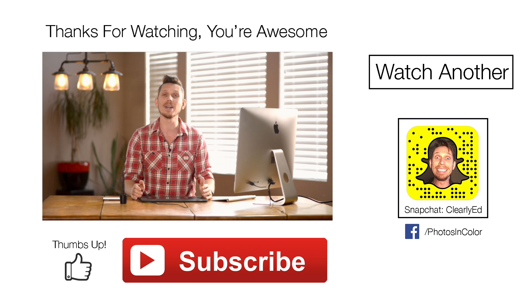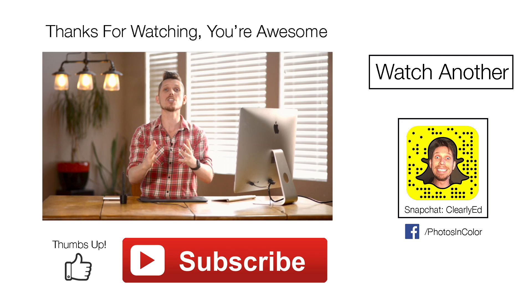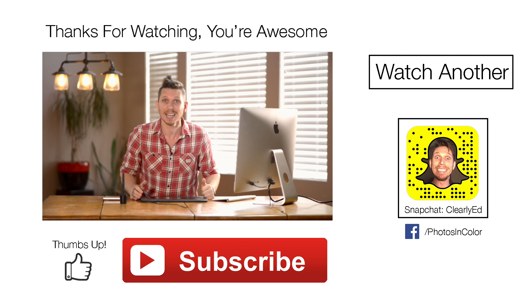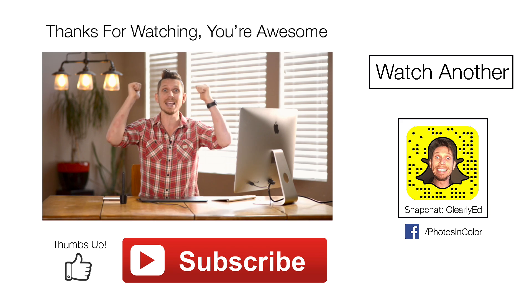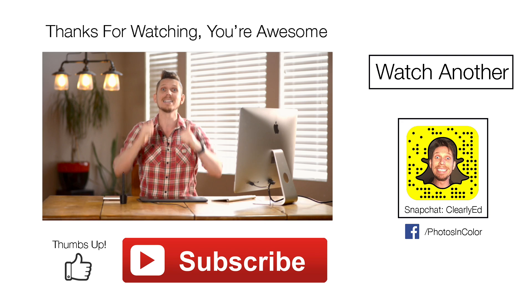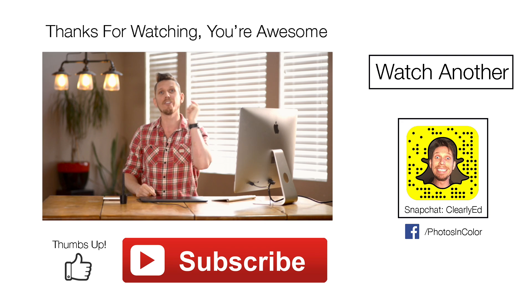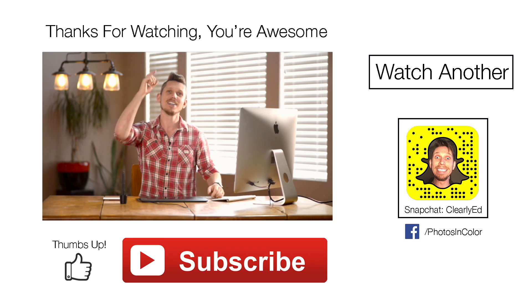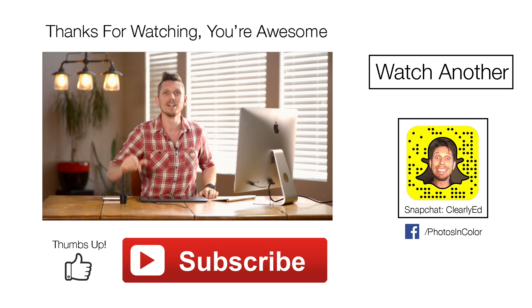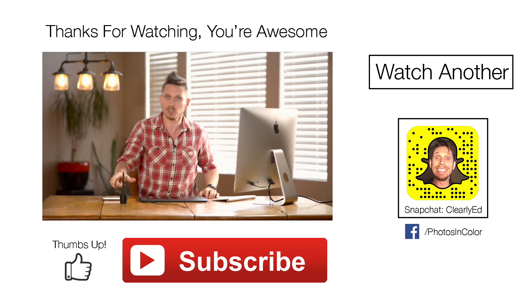Anyway, thank you so much for watching. If you like this video give me a thumbs up and definitely subscribe to my channel. This was Ed Gregory for PhotosInColor.com.